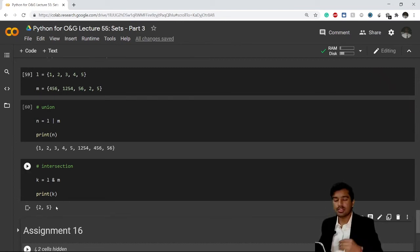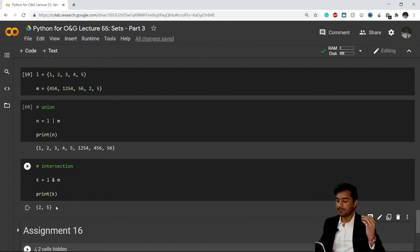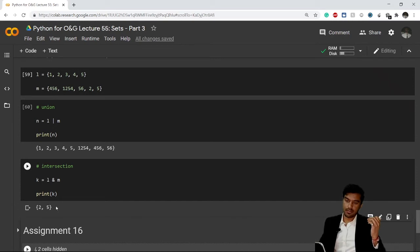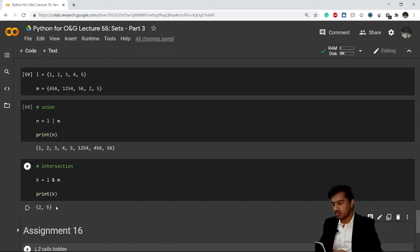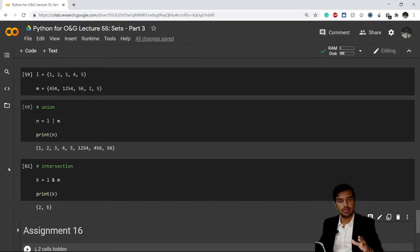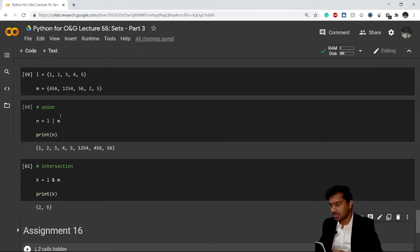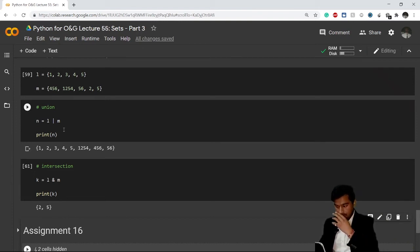The common values between both of them are just 2 and 5. So this is how you do union and intersection of two sets. You can also do it for multiple number of sets - it's not mandatory that you have to do it with only two sets.